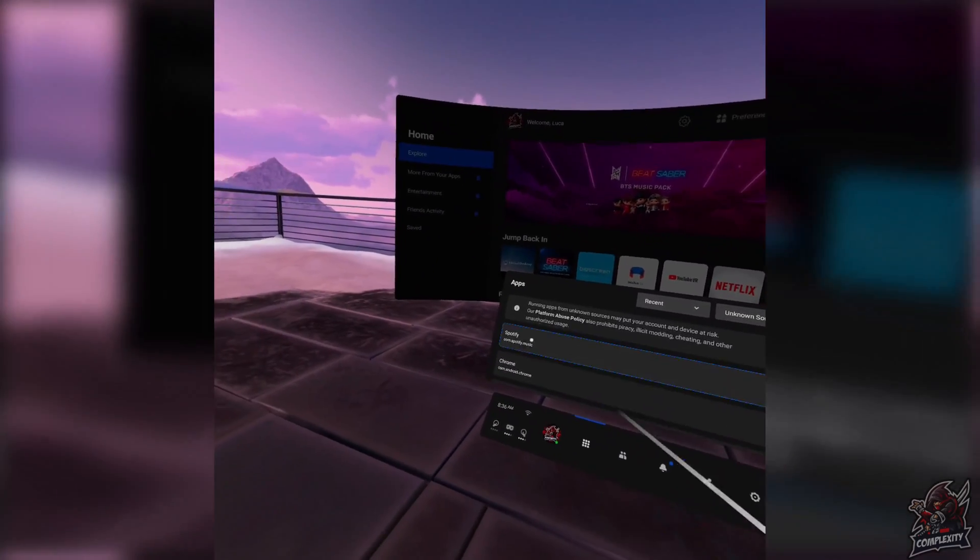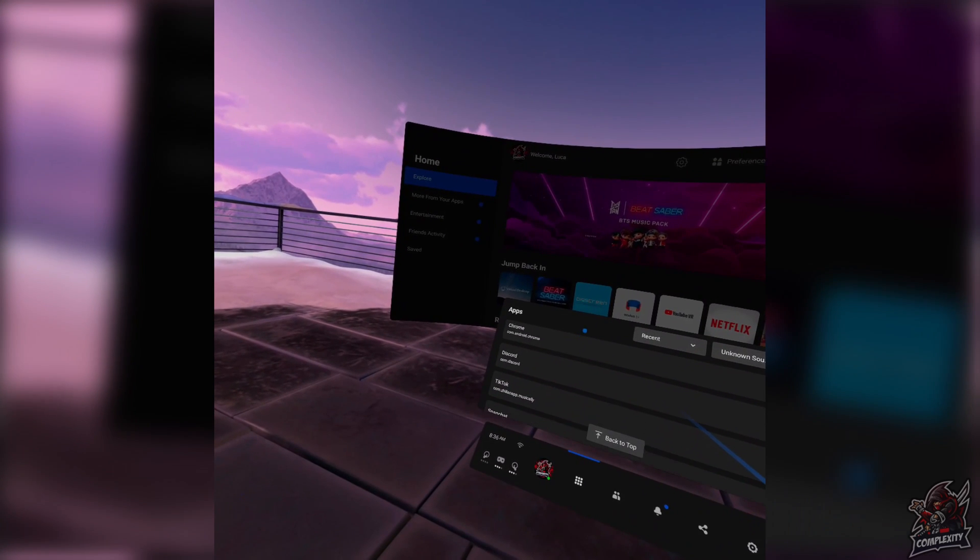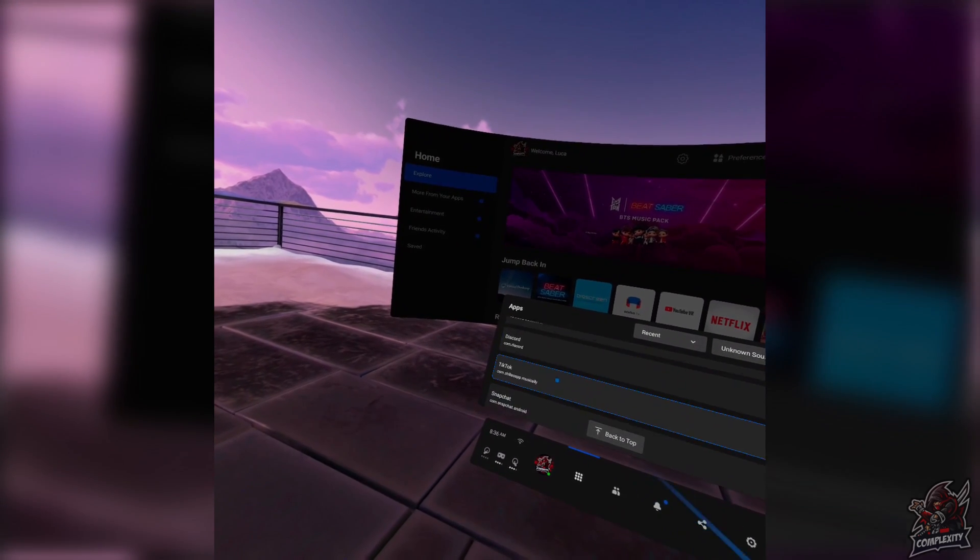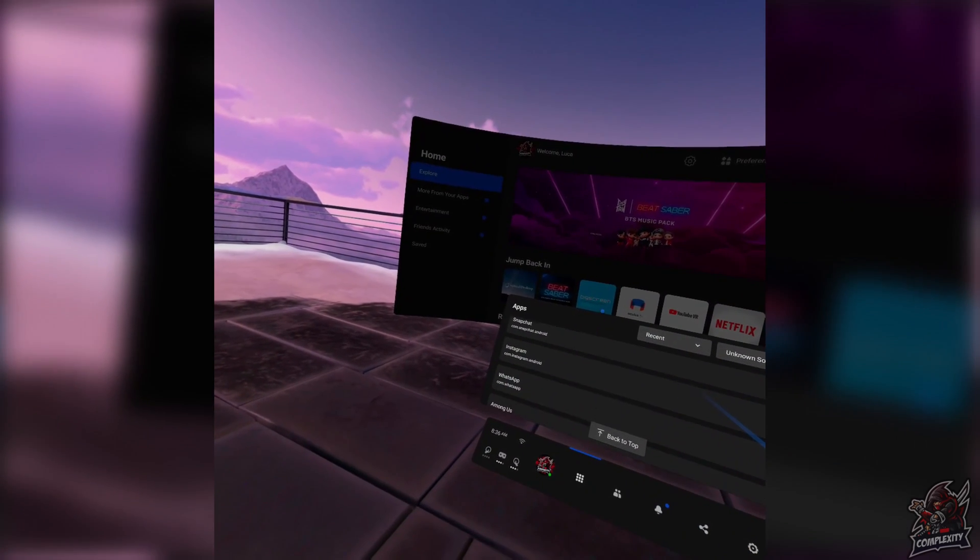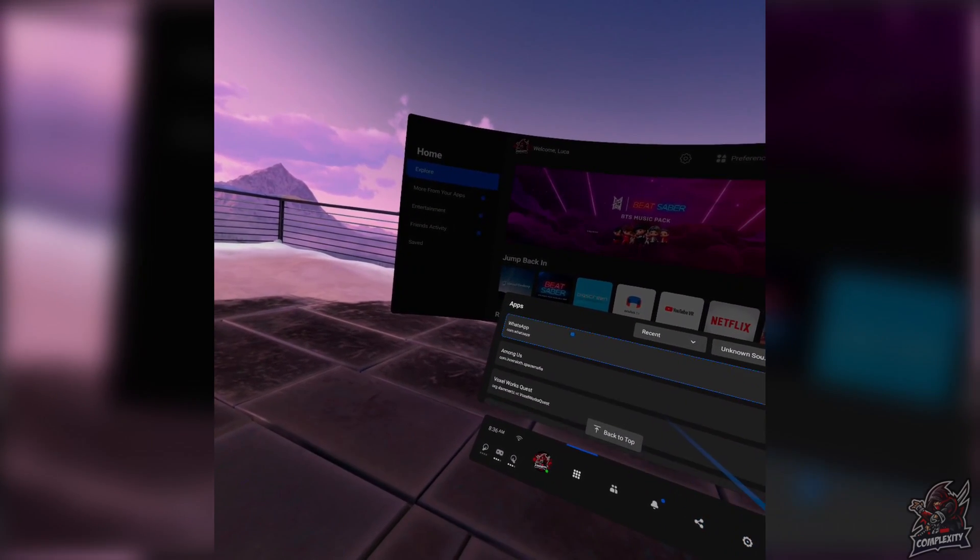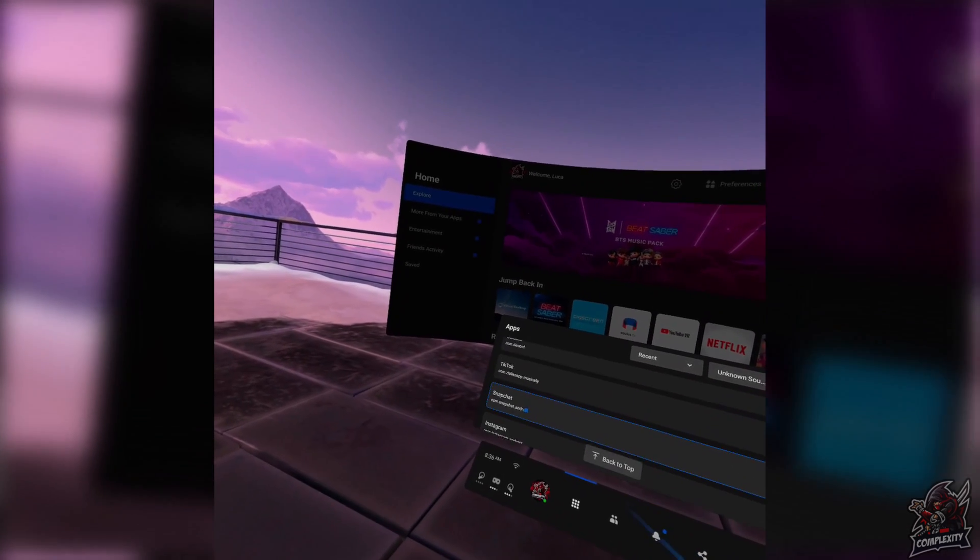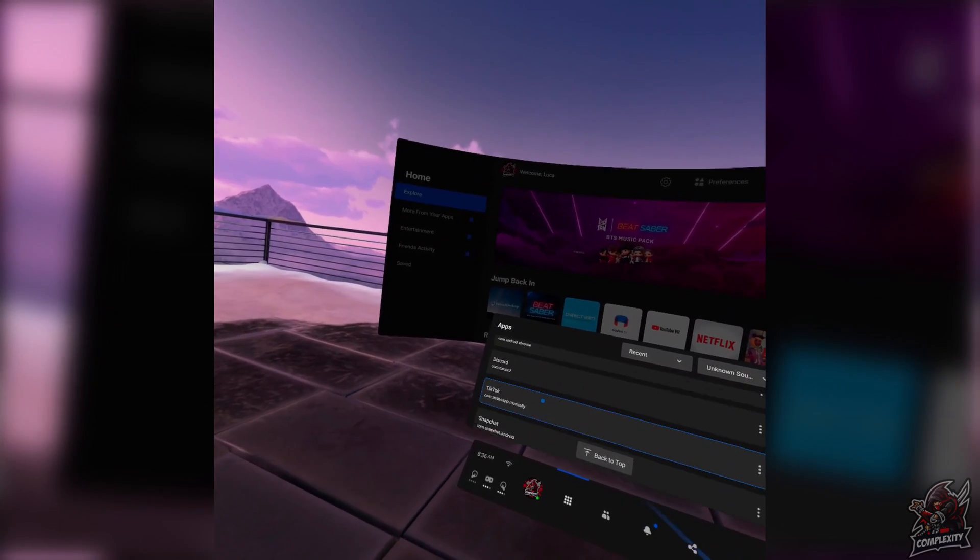As you see here, I have Spotify, I have Chrome, Discord, TikTok, Snapchat, Instagram, WhatsApp, and Among Us. Plus, I have more stuff that I obviously have downloaded. And now all of these work.